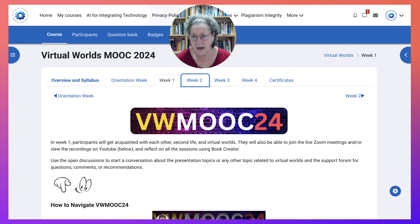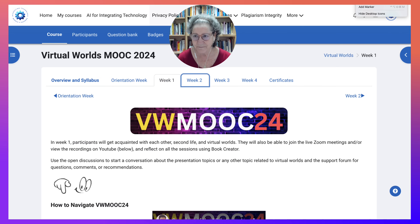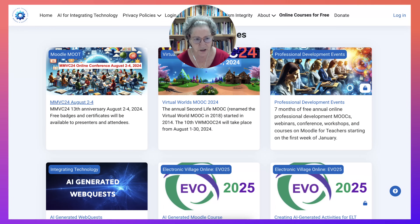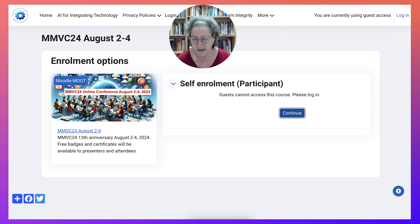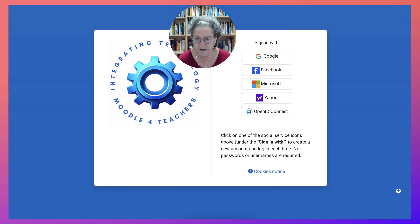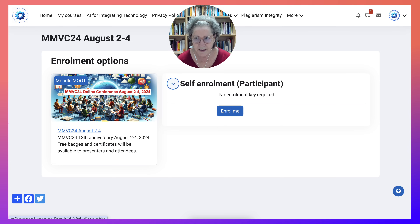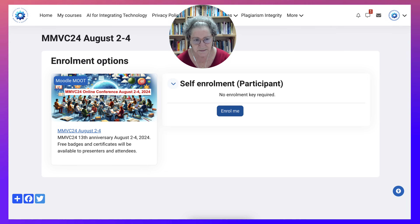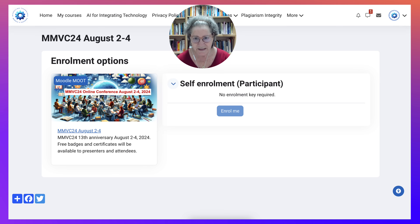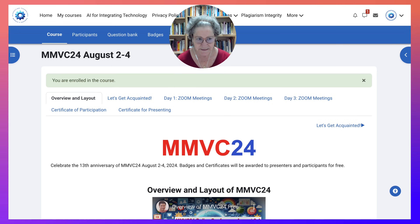Let me go out, log out, and come in and enroll in the other course — MMVC24. Notice I need to continue, and then I'll be taken to the login page. I'm going to choose Microsoft again, and I'm in. Notice at the top right that's my default image. I'm going to click on Enroll, and notice the layout is very similar because it's the same platform.